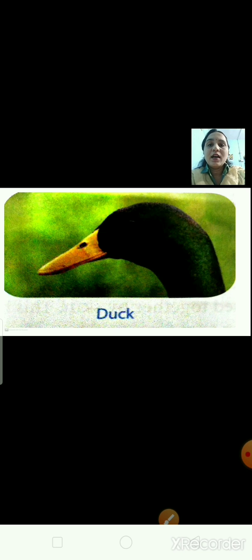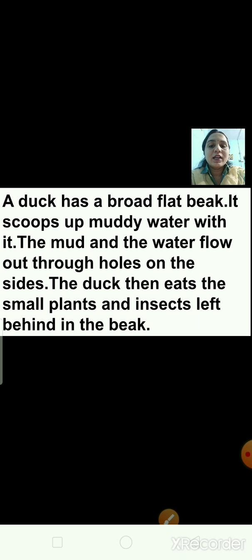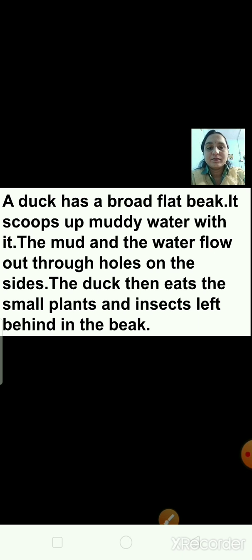This is the picture of a duck. A duck has a broad, flat beak. It scoops up muddy water with it. The mud and water flow out through holes on the sides. The duck then eats the small plants and insects left behind in the beak.